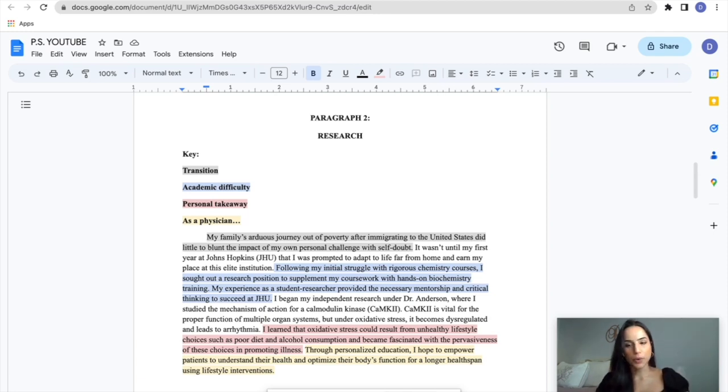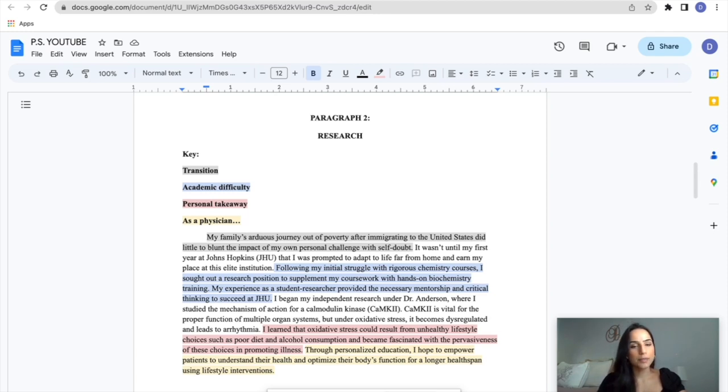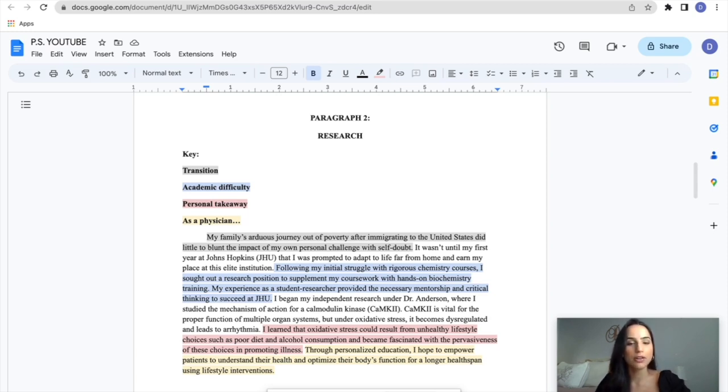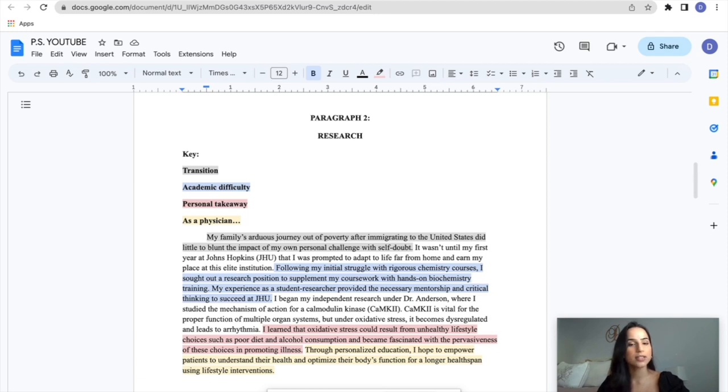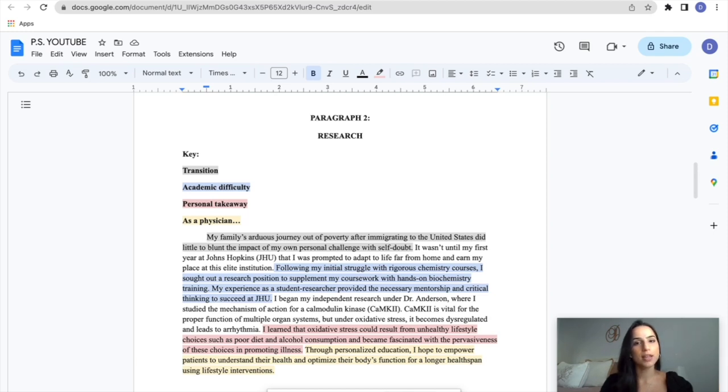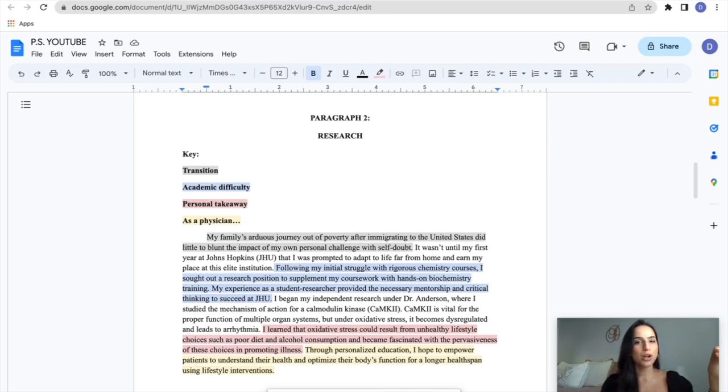It wasn't until my first year at Johns Hopkins University that I was prompted to adapt to life far from home and earn my place at this elite institution. Following my initial struggle with rigorous chemistry courses, I sought out a research position to supplement my coursework with hands-on biochemistry training. My experience as a student researcher provided me the necessary mentorship and critical thinking to succeed at Johns Hopkins. So there you go. I'm detailing what that challenge that I had to overcome was, highlighting the scientific innovation portion of my essay. There are some grades that were not ideal in my record. So I think it, for me as an applicant, it was important to really highlight that in a positive way. Don't shy away from talking about my weaknesses because it made me the person I am today. And ultimately I'm better for it.